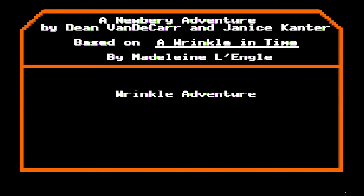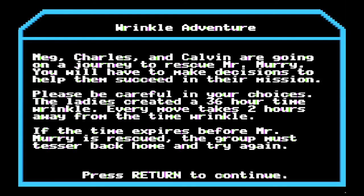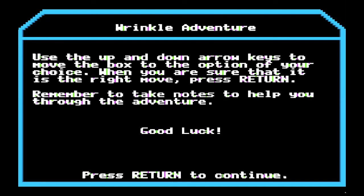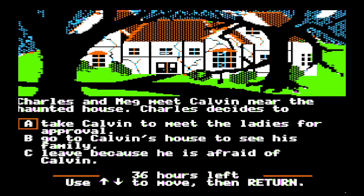Adventure time — Newberry Adventure. The book won a Newbery Award, and they wrote this software. These projects took a lot of work, a lot of education research. 'Meg, Charles, and Calvin are going on a journey to rescue Mr. Murray. You will have to make decisions to help them succeed in their mission. Please be careful in your choices. The ladies created a 36-hour time wrinkle — every move takes two hours away from the time wrinkle. If the time expires before Mr. Murray is rescued, the group must tesser back home and try again.' Use the up and down arrow keys to move the box to the option of your choice. I think kids of today might be interested in something like this.